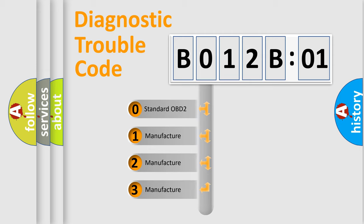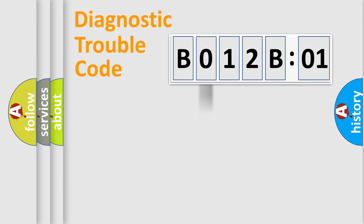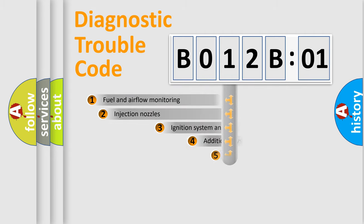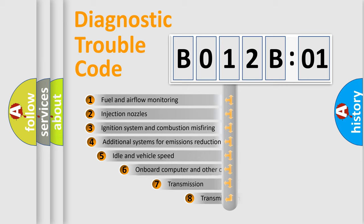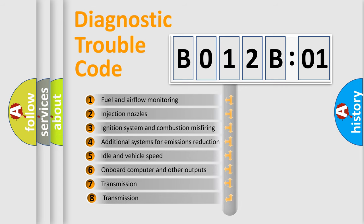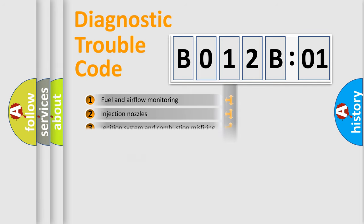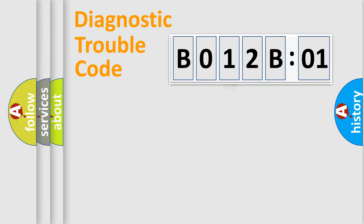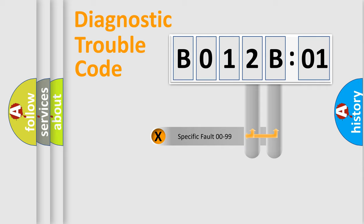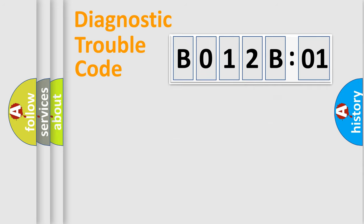If the second character is expressed as zero, it is a standardized error. In the case of numbers 1, 2, 3, it is a more prestigious expression of the car-specific error. The third character specifies a subset of errors. The distribution shown is valid only for the standardized DTC code. Only the last two characters define the specific fault of the group.